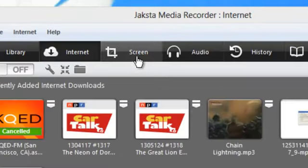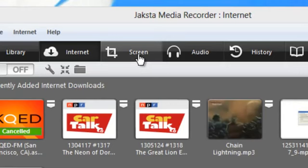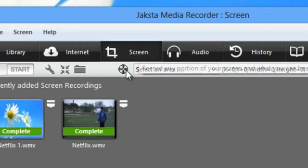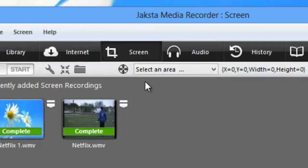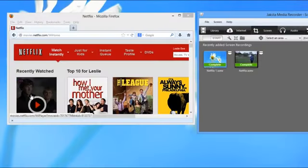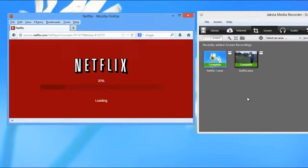You can find the screen capture feature behind this screen tab. Just click it, and the first thing you want to do is pull up the video you want to capture. So I'm going to open my browser, go to Netflix, and start streaming.